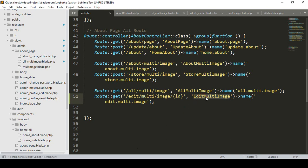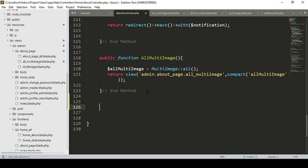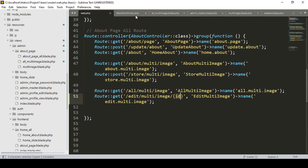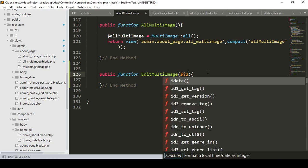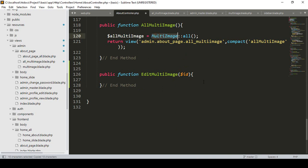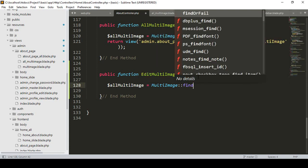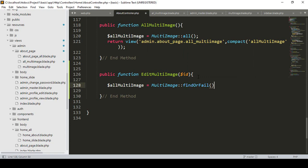Now I want to update using a specific ID. I have already passed that ID. I created the method name as 'edit-multi-images'. Now we have to create this method in our AboutController. I name it as public function 'editImage' and pass the ID as a parameter. I want to get all the data from the MultiImage model using findOrFail, passing the requested ID.